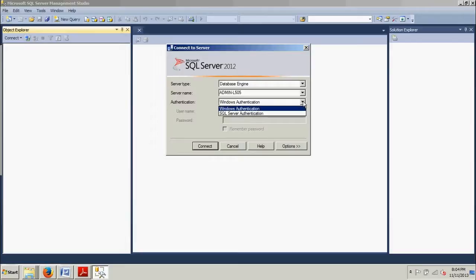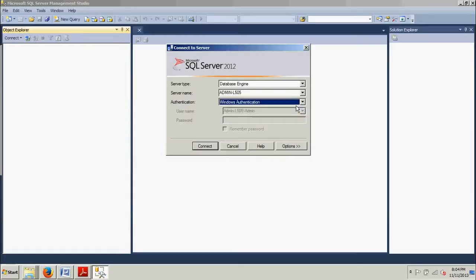There's two modes: you have Windows authentication and SQL Server authentication. I have Windows authentication selected and I'll cover authentication in a later tutorial as well. So go ahead and connect.